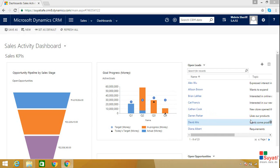Email templates are useful when a mass number of emails comes into play. They can be either personal or public email templates. Now let's see how to create an email template in Microsoft Dynamics CRM.